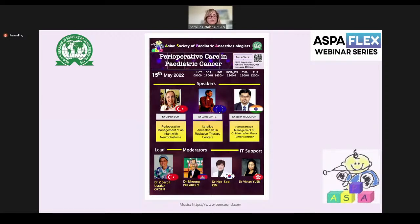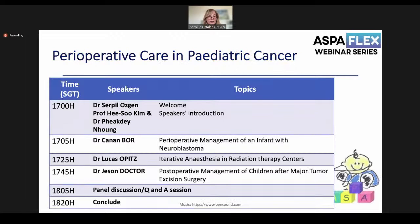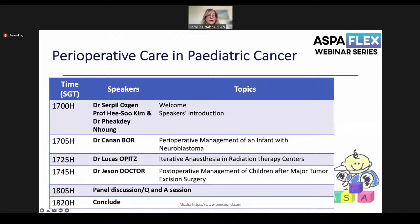The program begins with Dr. Canan, who will speak about perioperative management of an infant with neuroblastoma. Dr. Lukas Opitz will speak about iterative anesthesia in radiation therapy centers, which is a new term in pediatric anesthesia. Dr. Jason will speak about post-operative management of children after major tumor excision surgeries. We will have a Q&A and discussion at the end, finishing around 6:20 Singapore time.